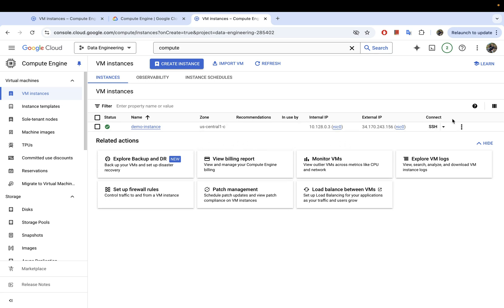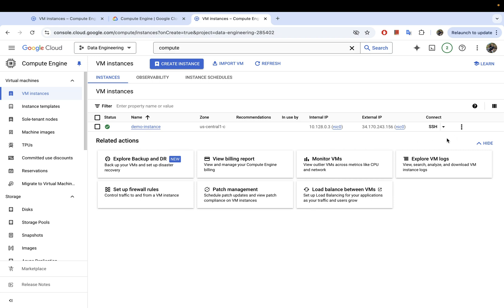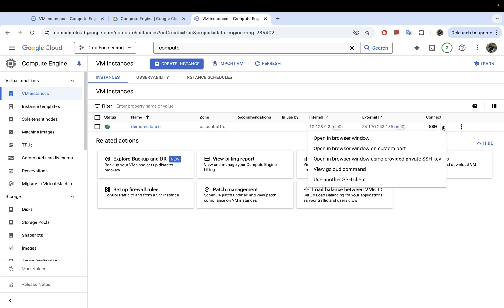Here is the IP address I mentioned — it's currently ephemeral, so if you stop this instance and bring it back up, the IP address will be different. To connect, go to the SSH button and click it. You'll see different options: you can open SSH in a new browser window, a browser window on a custom port, use gcloud, or use another SSH tool. I'll show you two options — the browser window and connecting via gcloud.